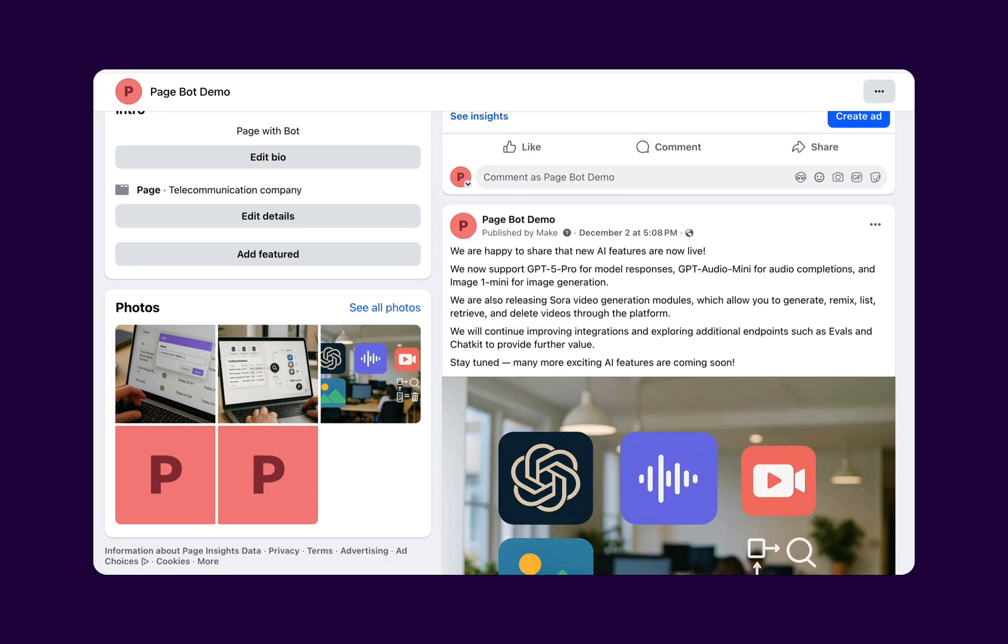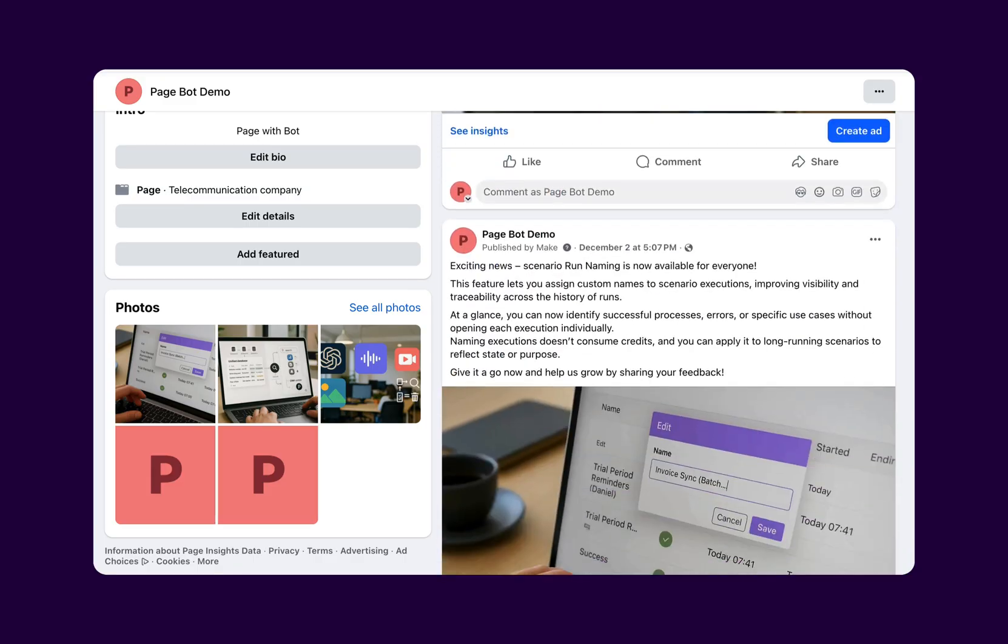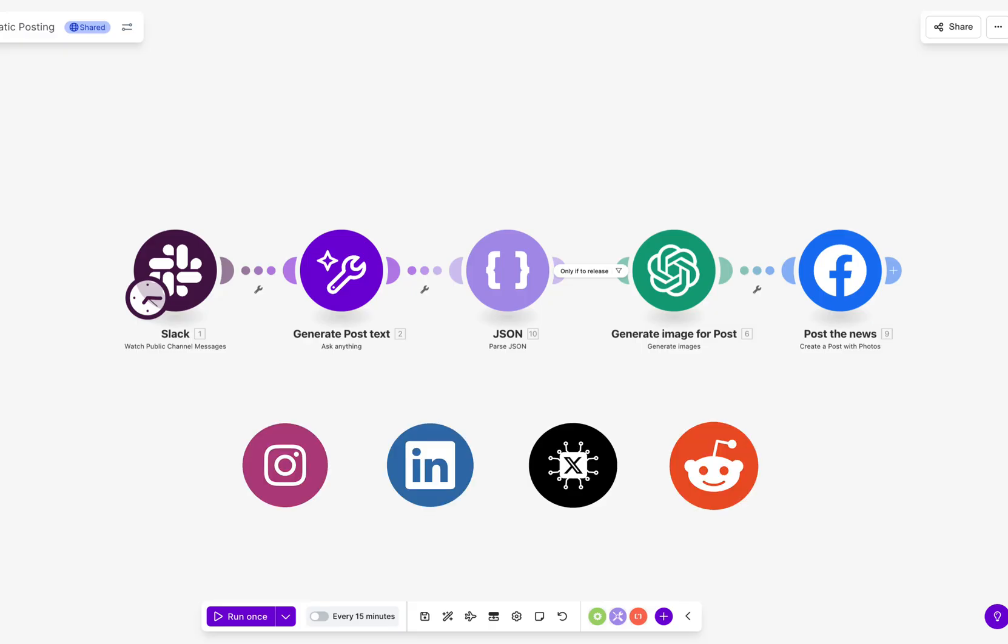For example, in this use case, it can publish directly to a Facebook page, but the same process works for any social media channel.